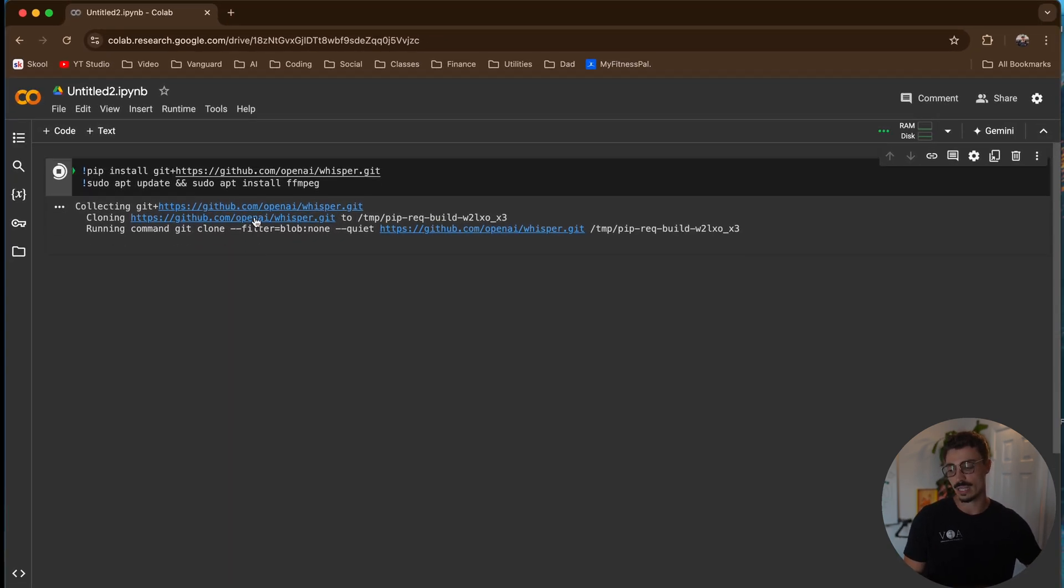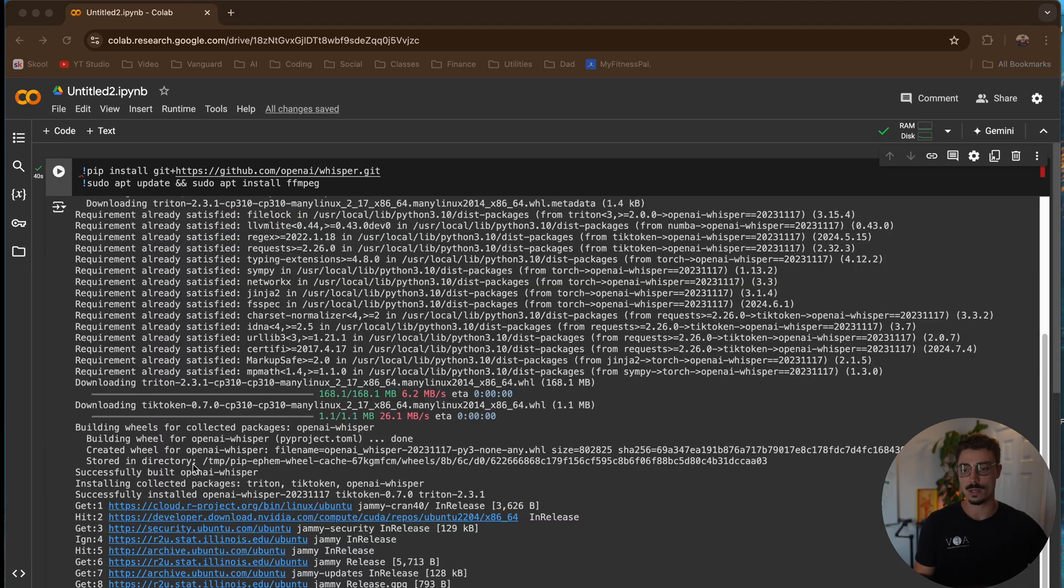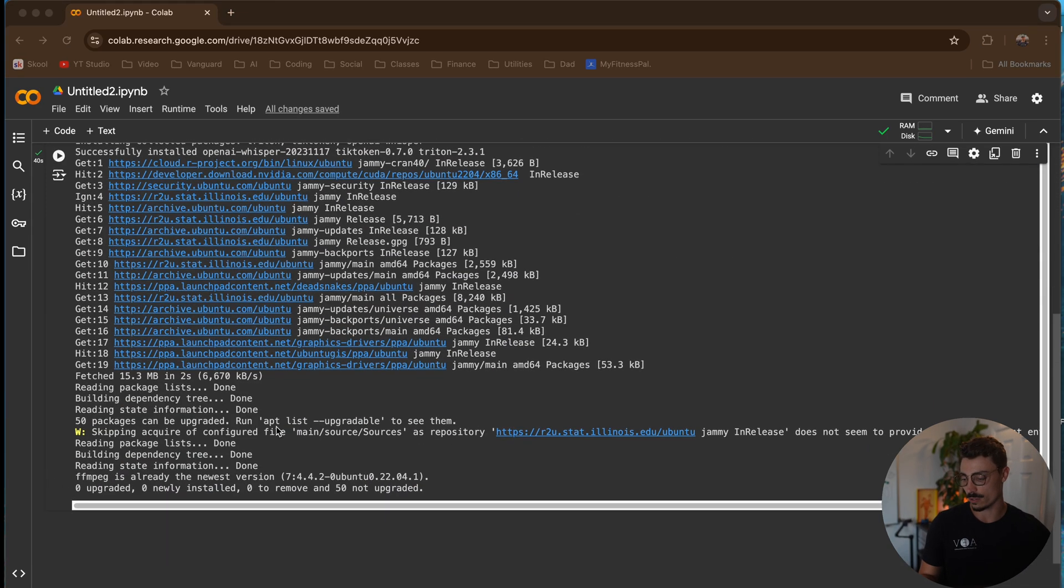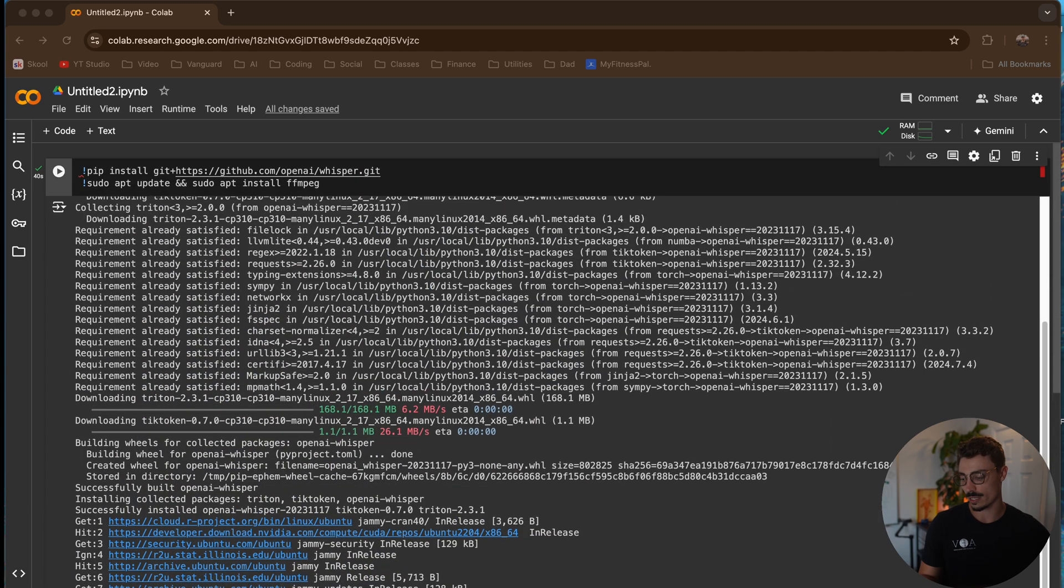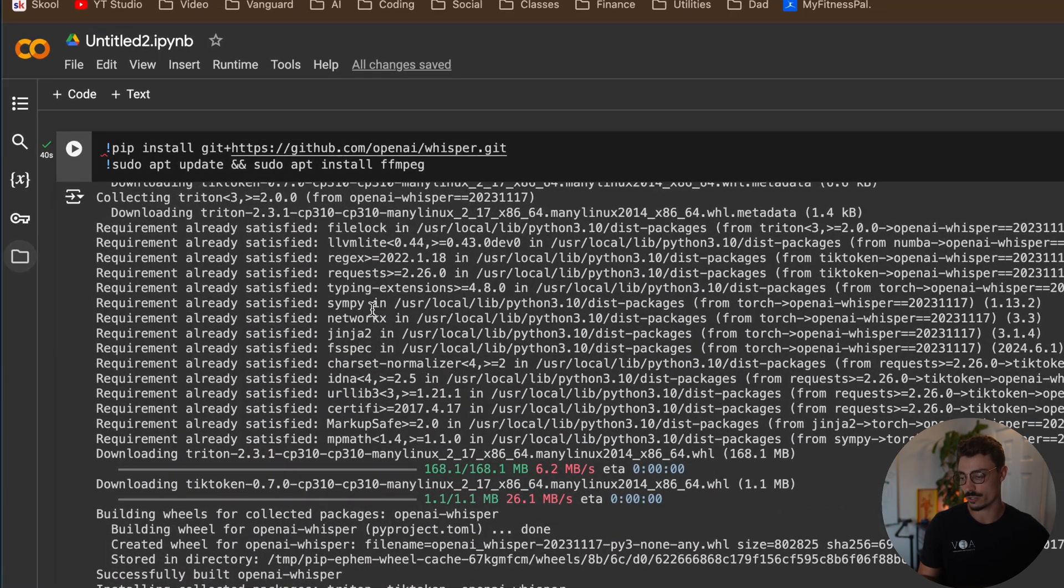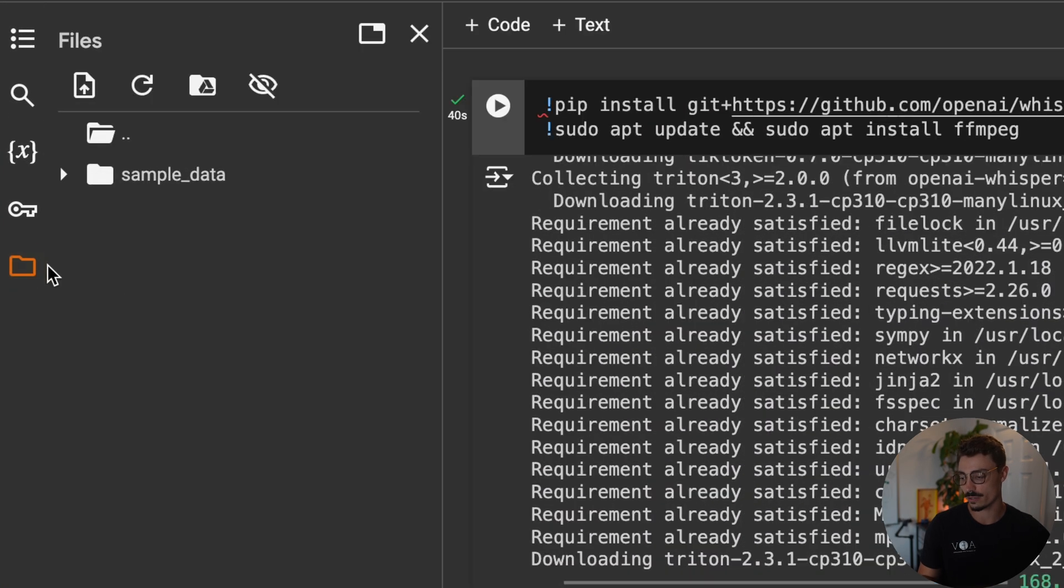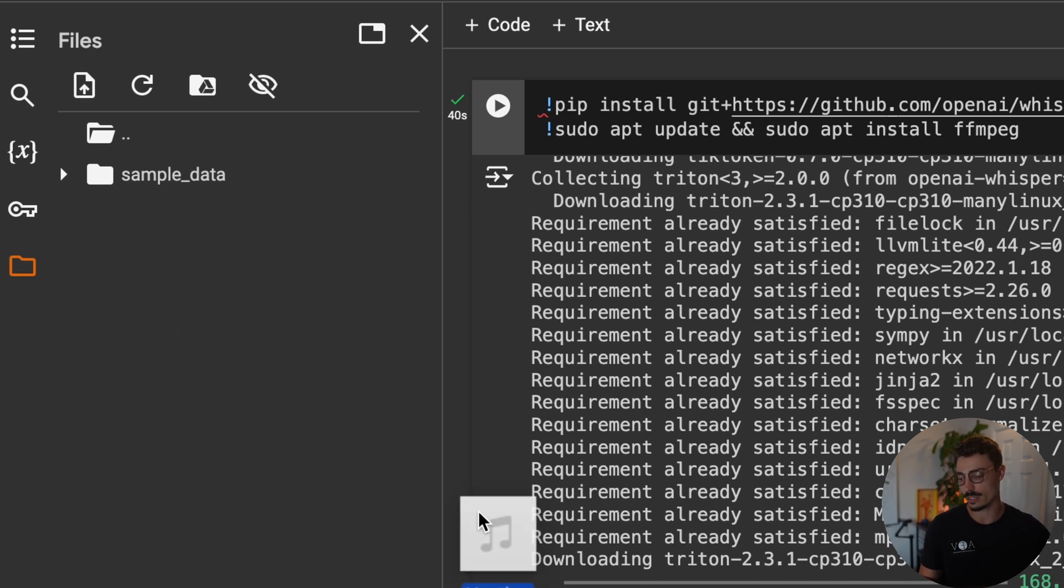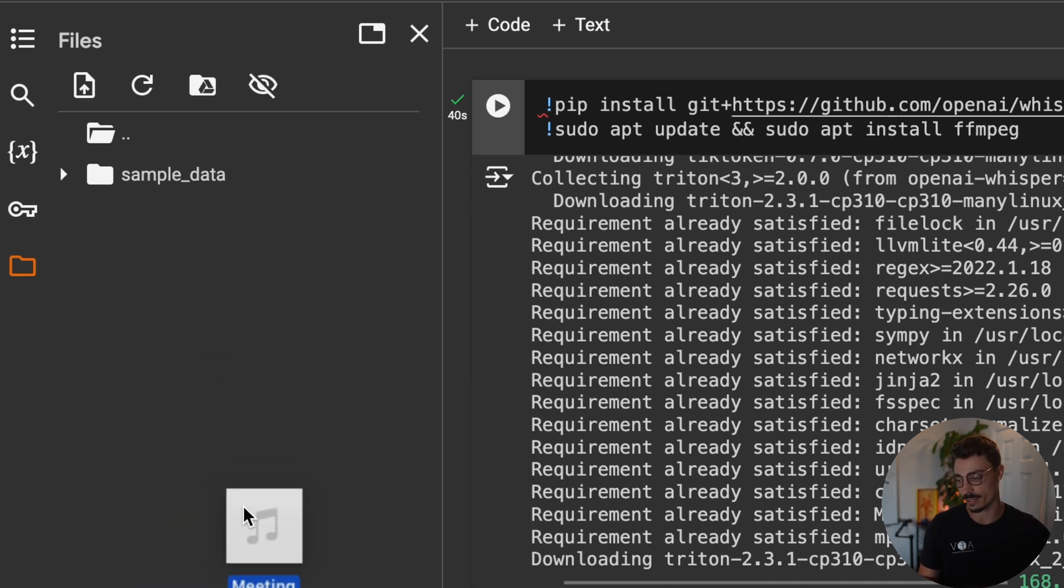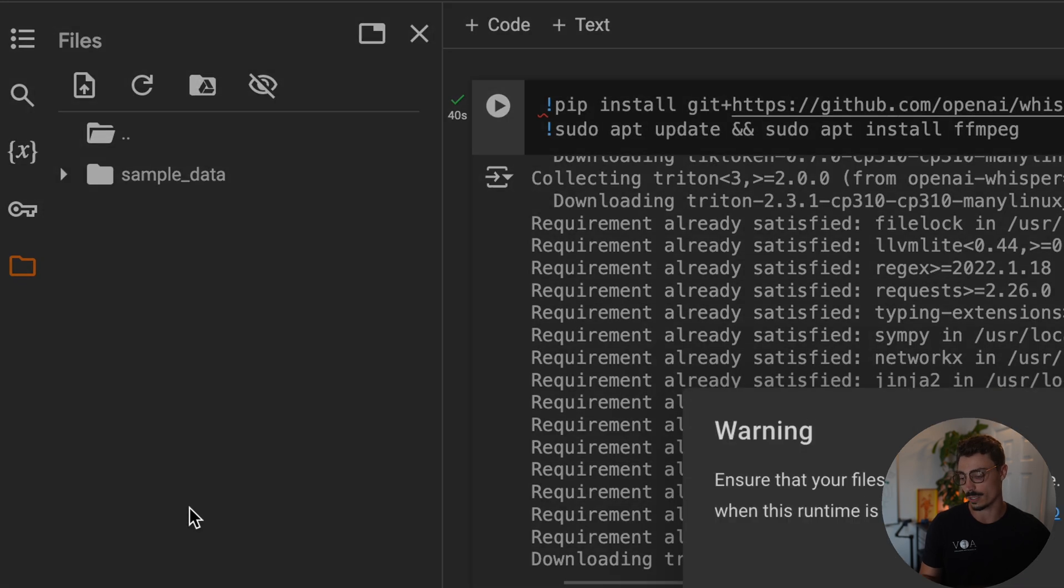It usually takes me about a minute-ish, so I'll let that run, and I'll be back. All righty, now that you have all this installed, and actually you can do this while it's installing. Usually I do, especially if it's big files. You'll come over to this little file icon. You'll see this, and now you simply drag the audio file into this area. And you can drag in multiple, by the way.